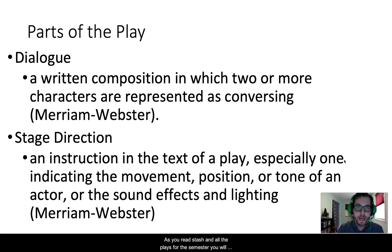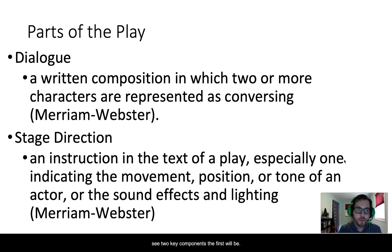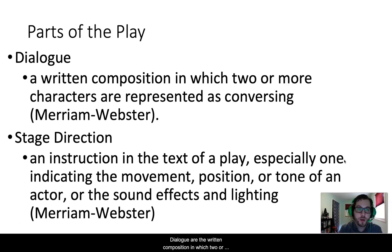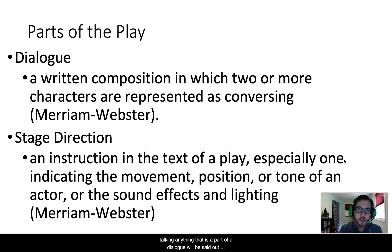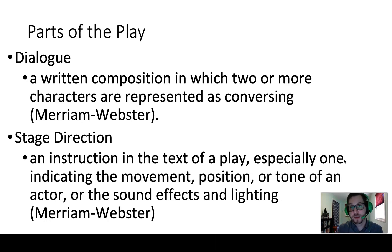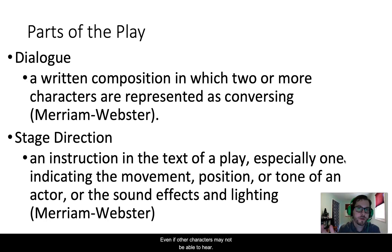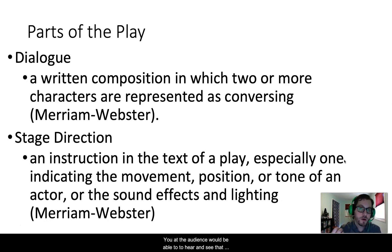As you read Stash and all of the plays for the semester, you will see two key components. The first will be dialogue — the written composition in which two or more, or maybe even one, characters are presented as talking. Anything that is a part of dialogue will be said out loud to the audience. The audience can hear it. Even if other characters may not be able to hear it, you as the audience would be able to hear and see that actor say those lines.